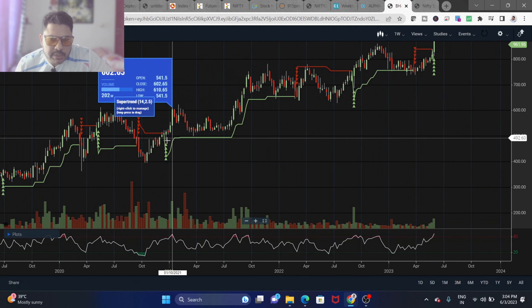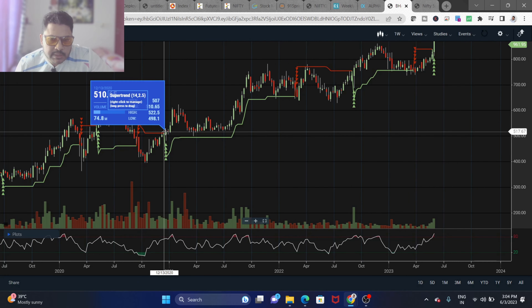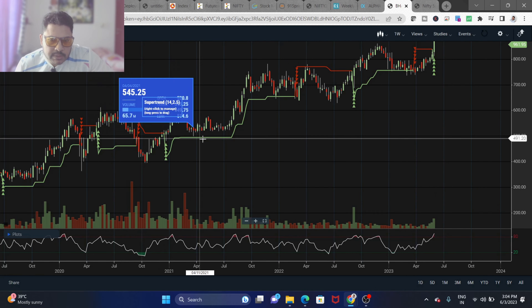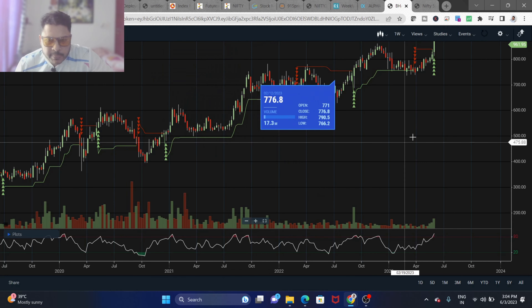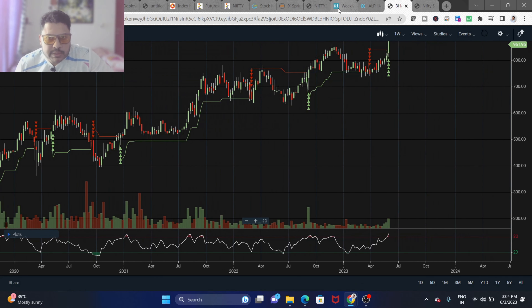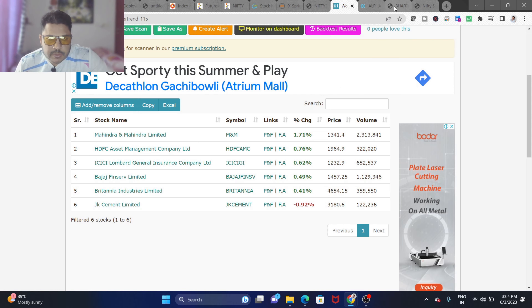Your bullish entry is when the super trend turns green, and your stop loss will be the super trend line itself. Now we have a number of stocks from the scan — the first one is Mahindra and Mahindra.